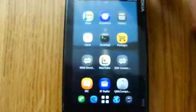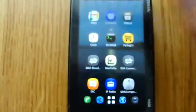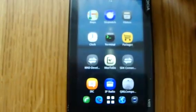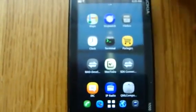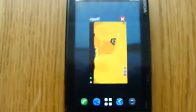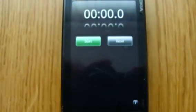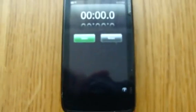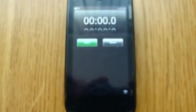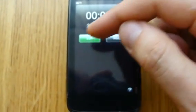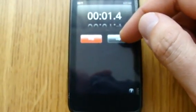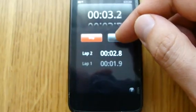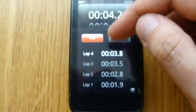And what I found out is that many applications taken directly from the N9 work. Take for example this little application Stopwatch. You can see that it works just fine.